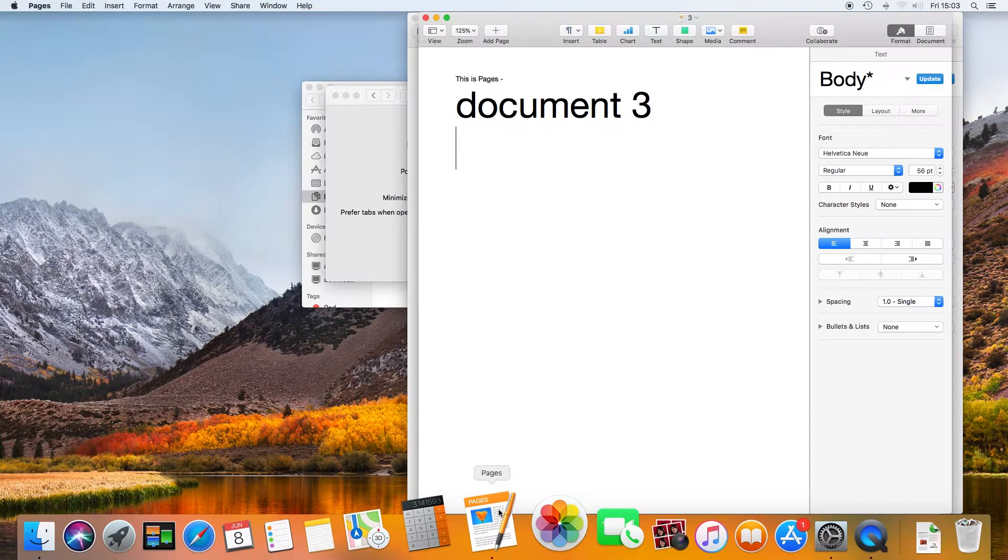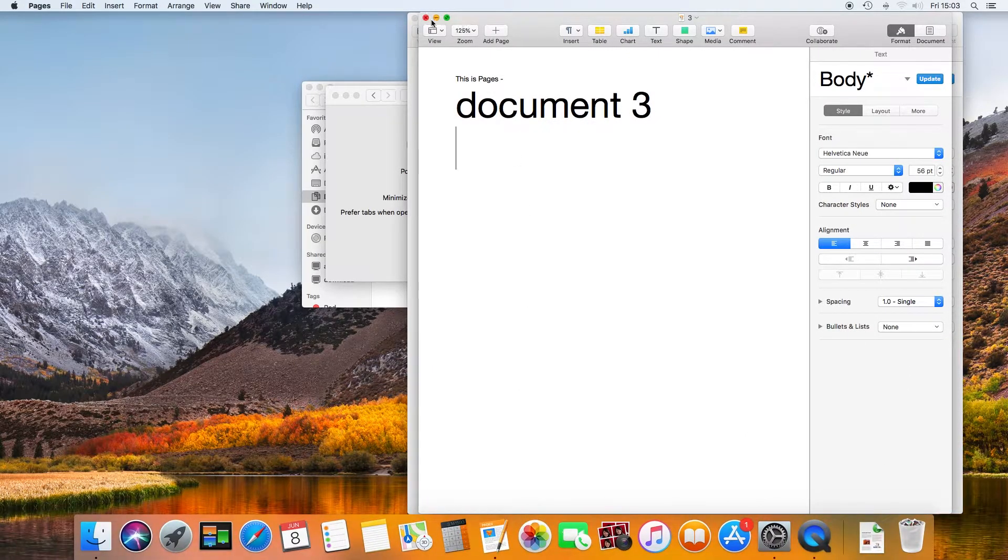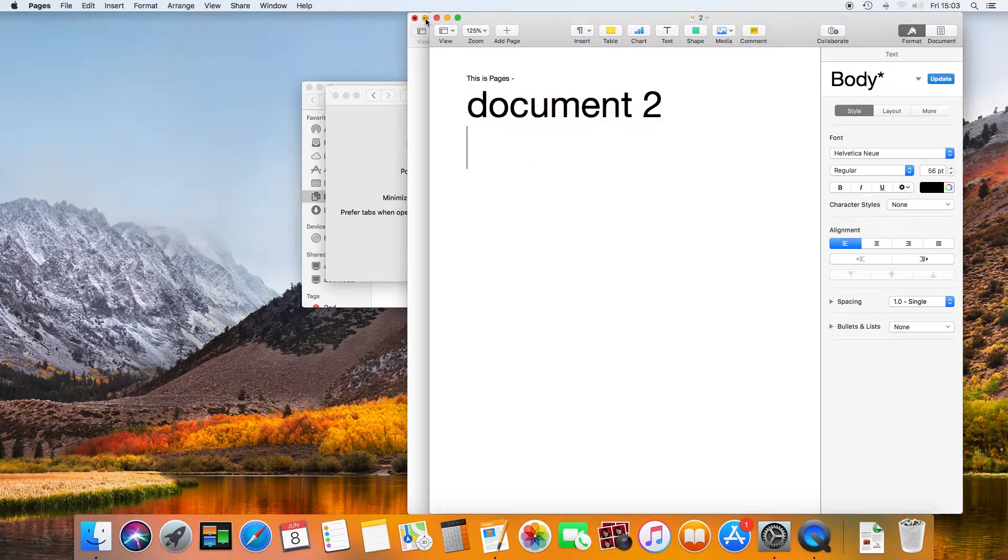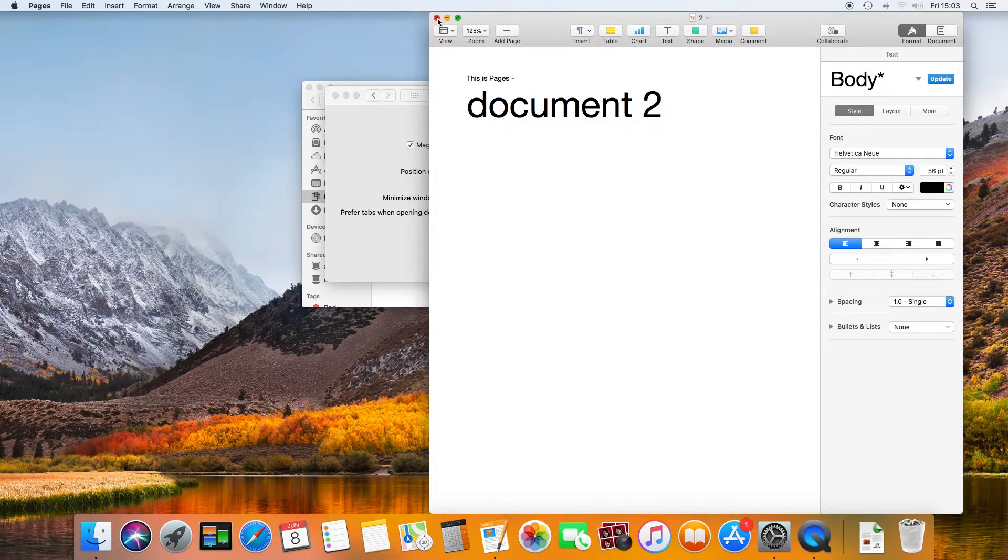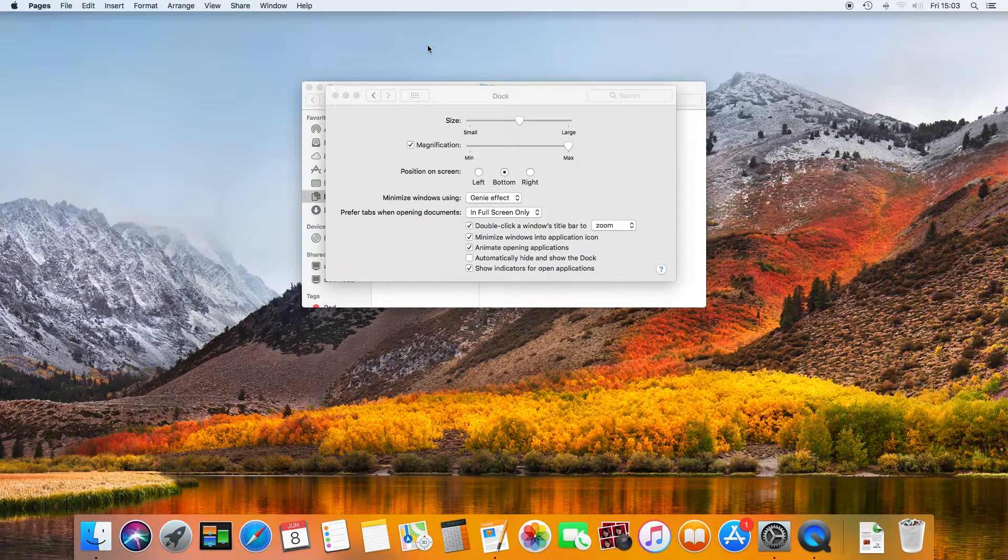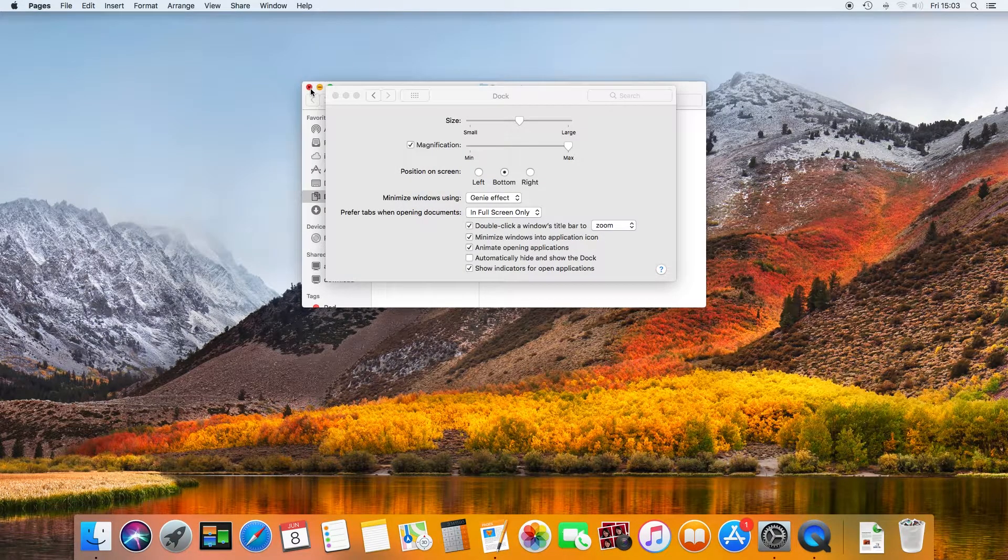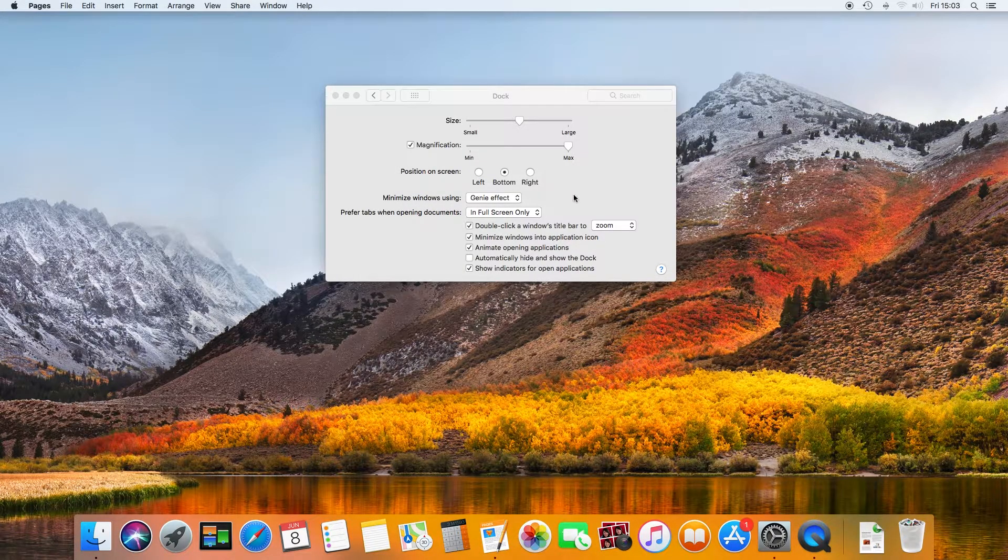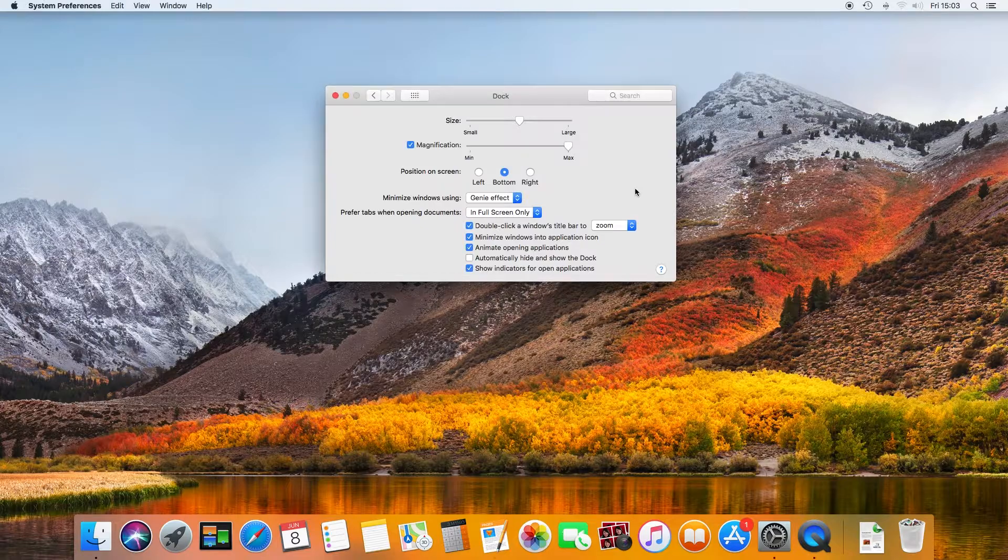If you need to configure the right-click function on a single button mouse, click on the information link above and watch my Nugget of Wisdom titled How to right click on a Mac.